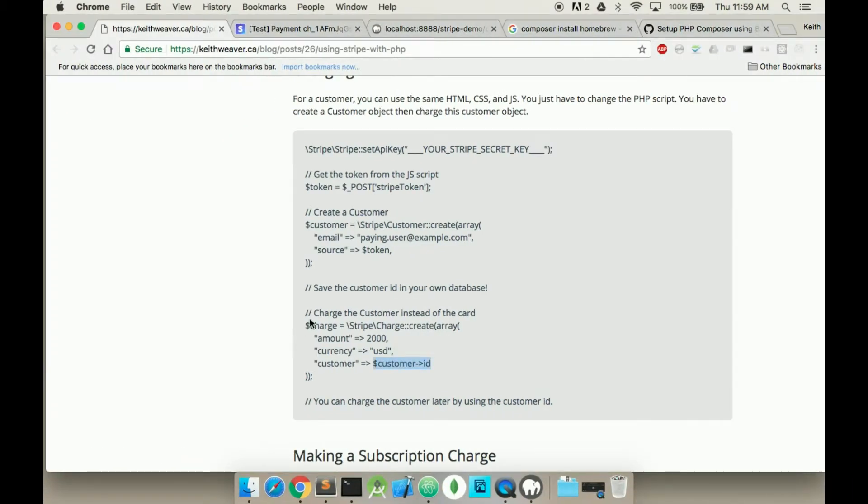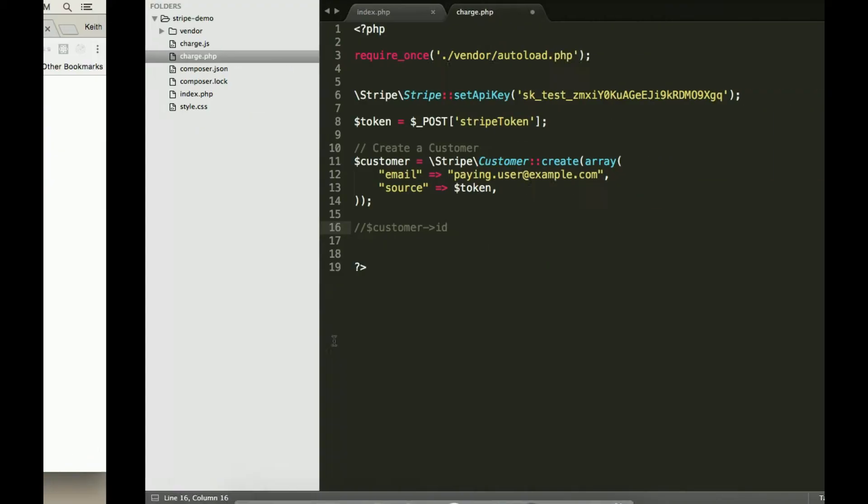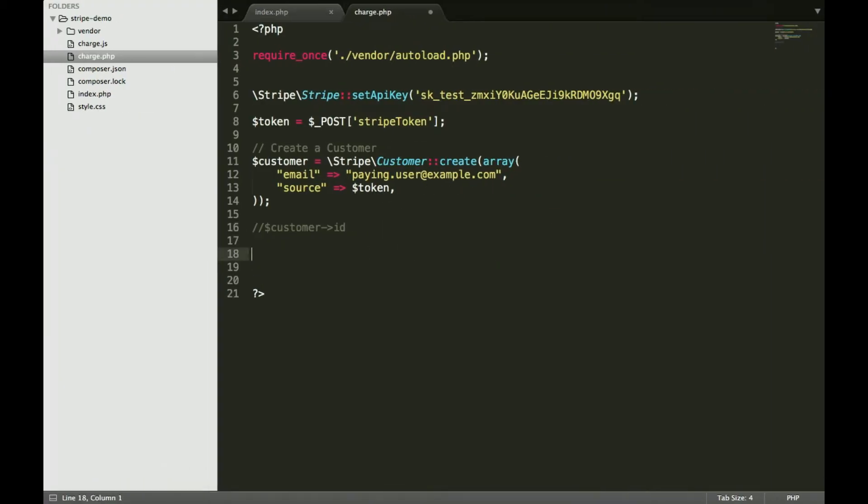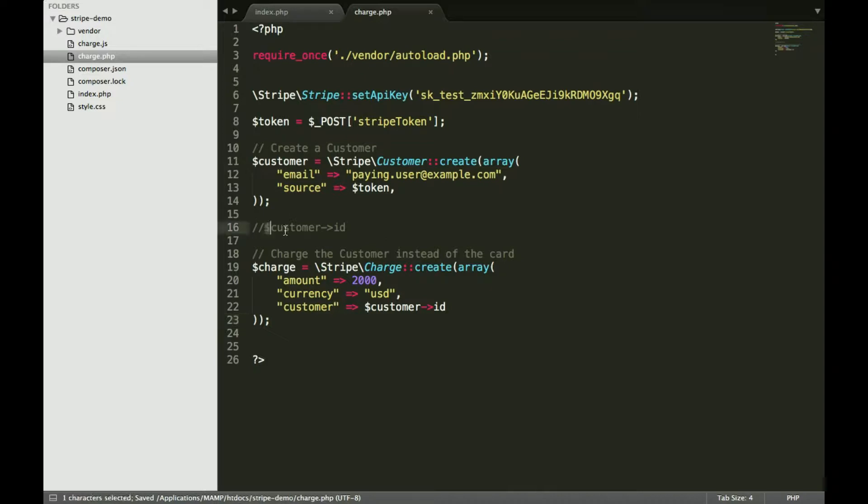So what we're going to do is we're going to charge this customer. But if this is a user and you wanted to save their credit card with their permission, what you would do is just save this customer ID in the actual table. Don't actually save any sort of credit card information.